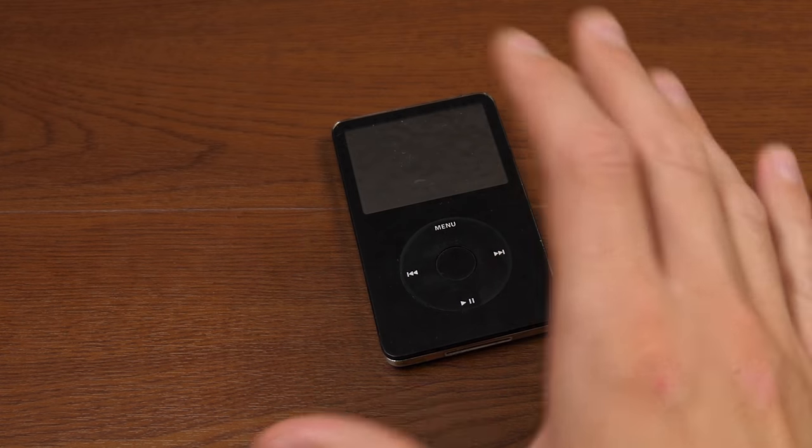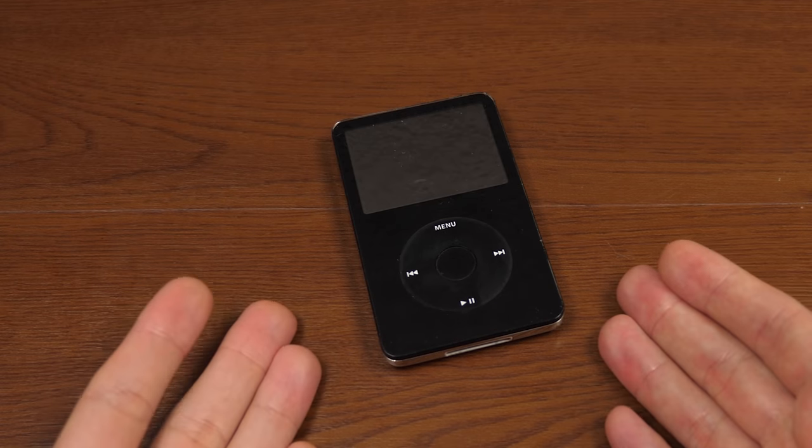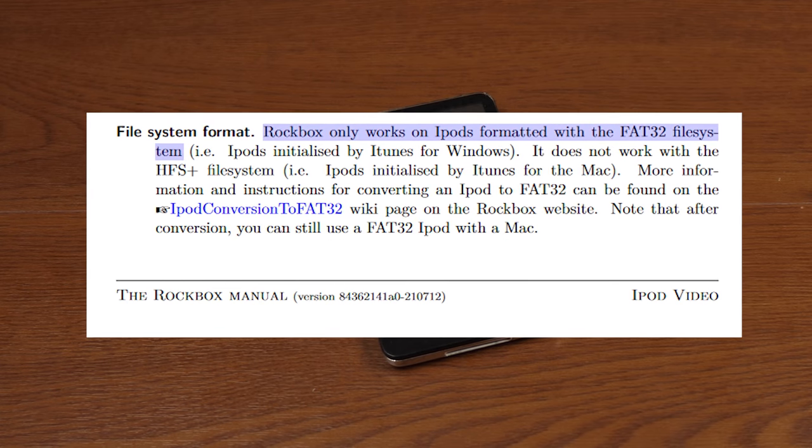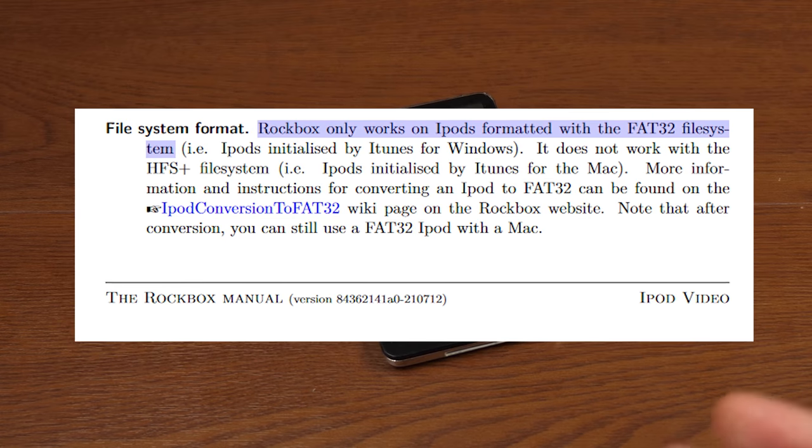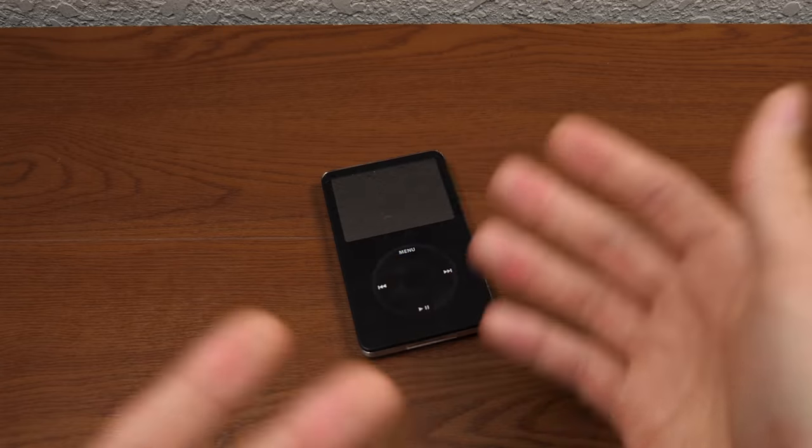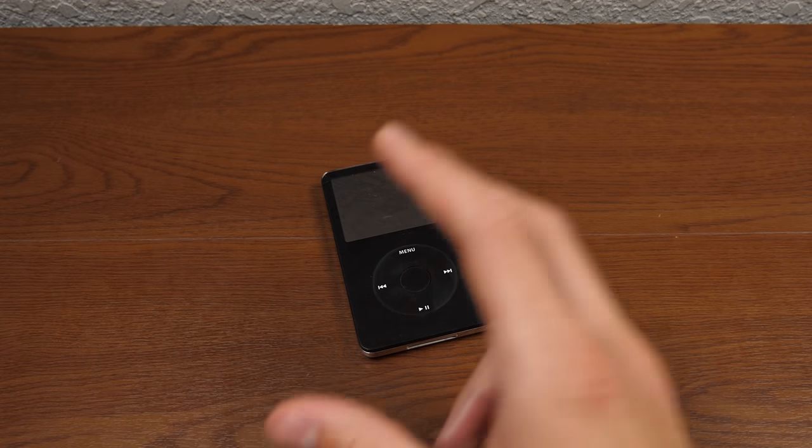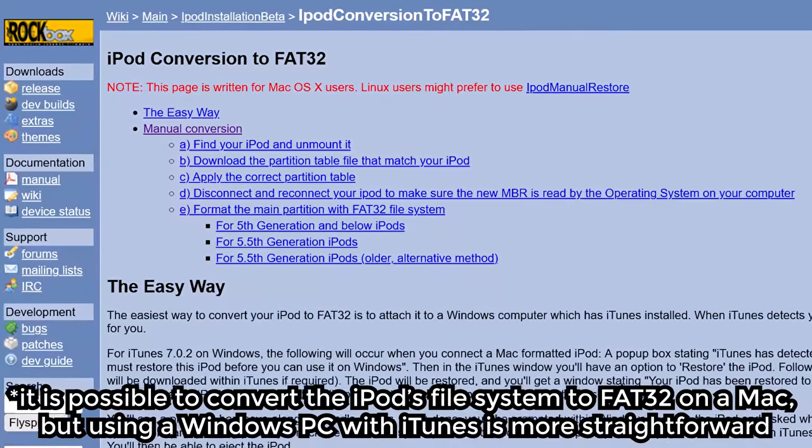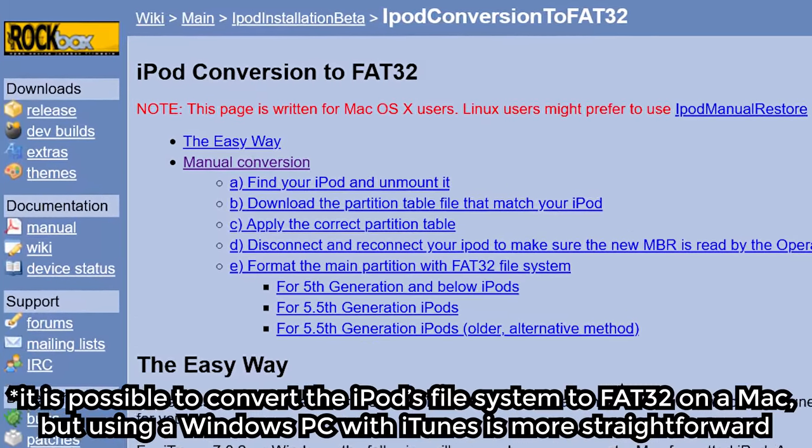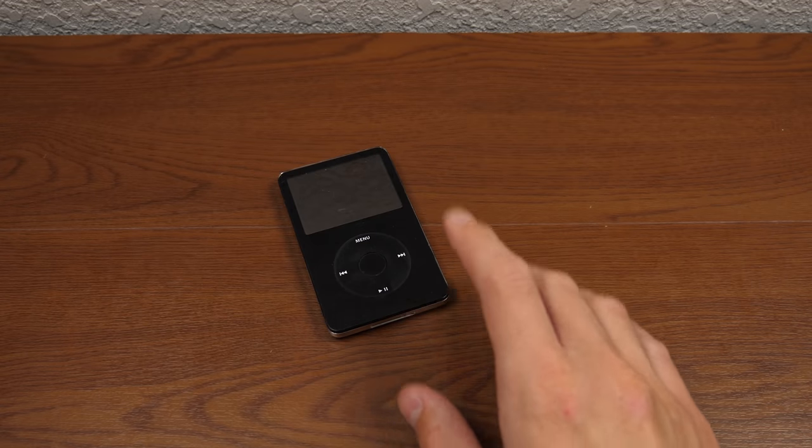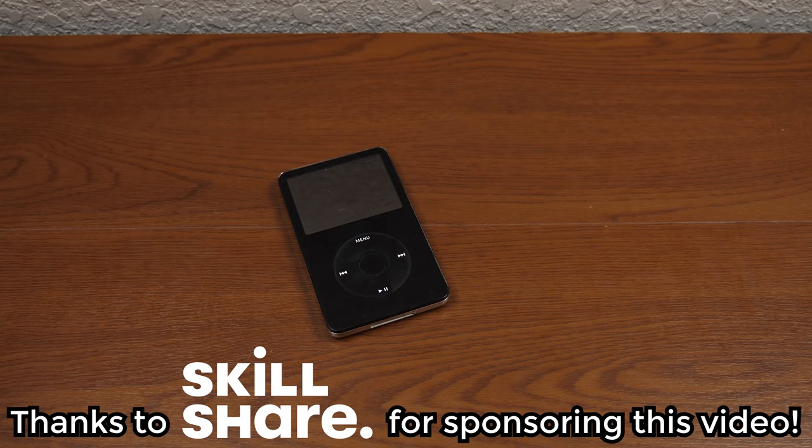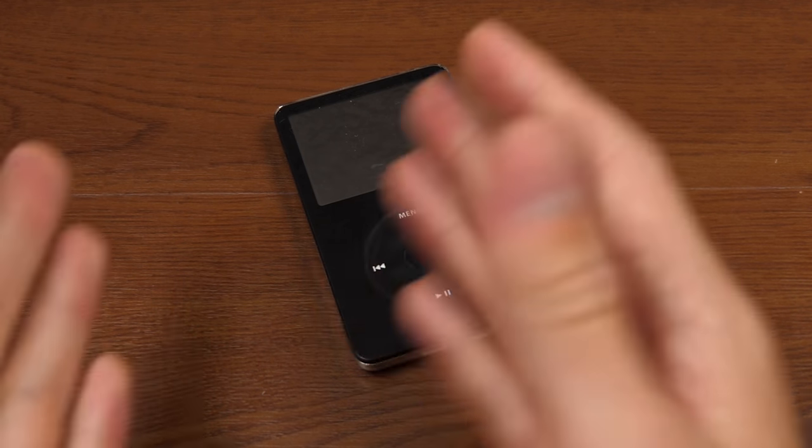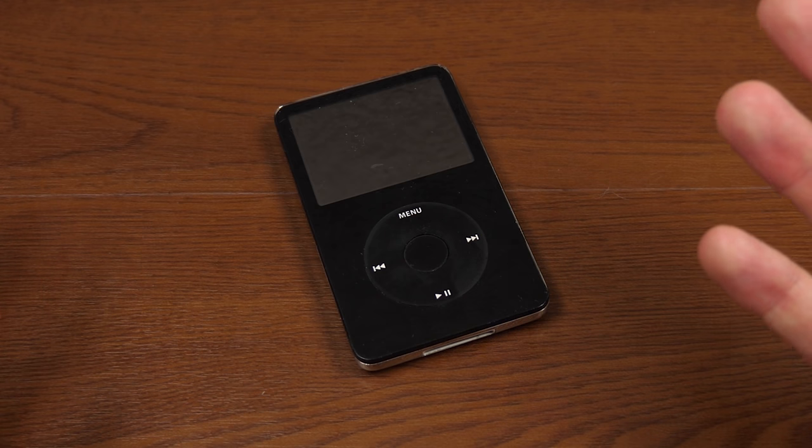One of the major things that you have to make sure you've done with your iPod is format it to the FAT32 file system. That's done by configuring it within the Windows version of iTunes, which essentially means it's a Windows formatted iPod. If you have a Mac formatted iPod, the file system is not FAT32 and Rockbox is incompatible with that. Before we get to all that, I want to give a huge thanks to Skillshare for sponsoring today's video. For now though, let's switch over to my computer and proceed with the Rockbox installation process.